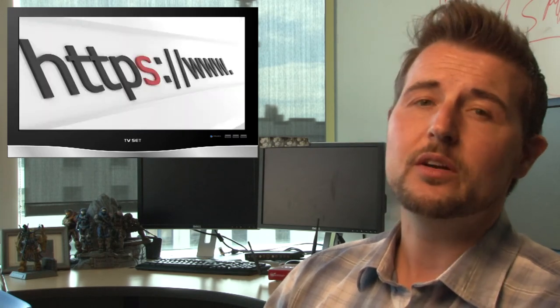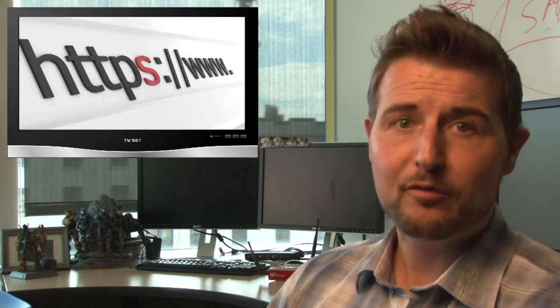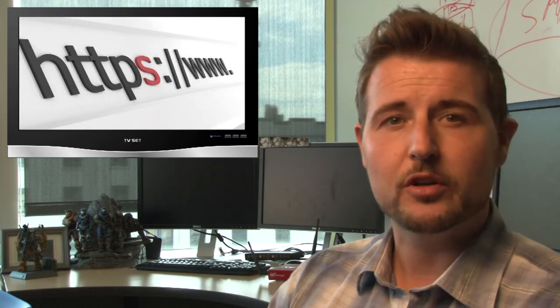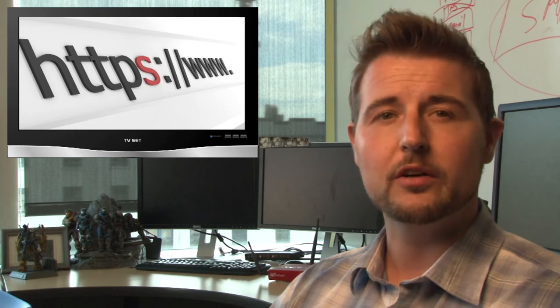I think in the next year or so, everything will be HTTPS, which is a good thing for security.